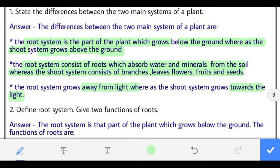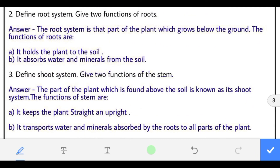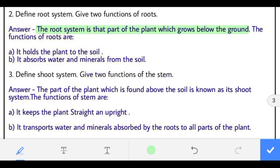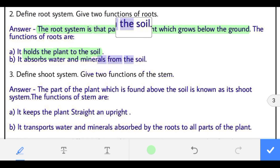Question 2: define the root system and give two functions of roots. The root system is the part of the plant which grows below the ground. Its functions are: it holds the plant to the soil, and it absorbs water and minerals from the soil.